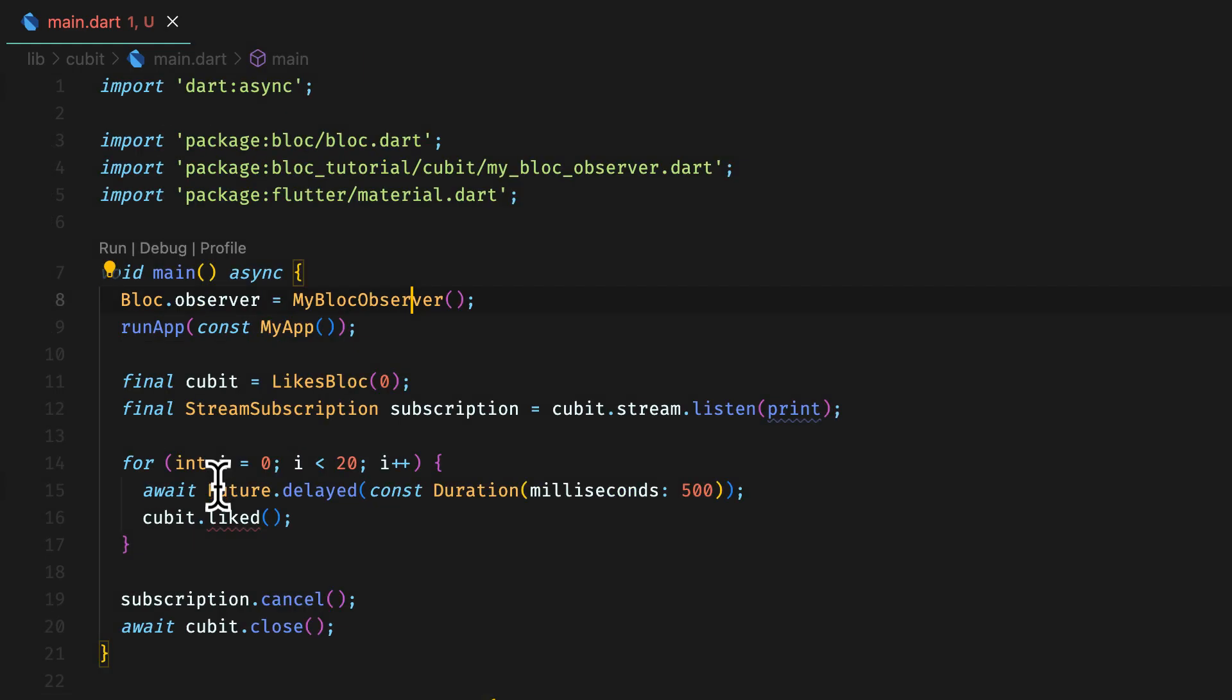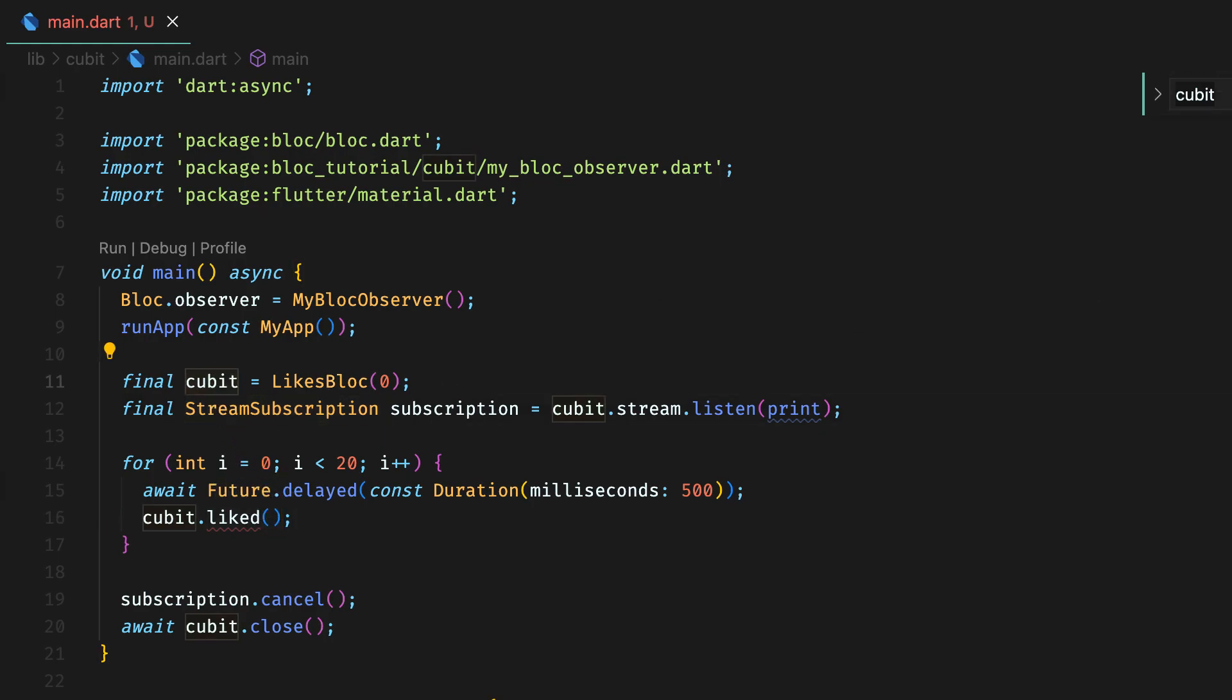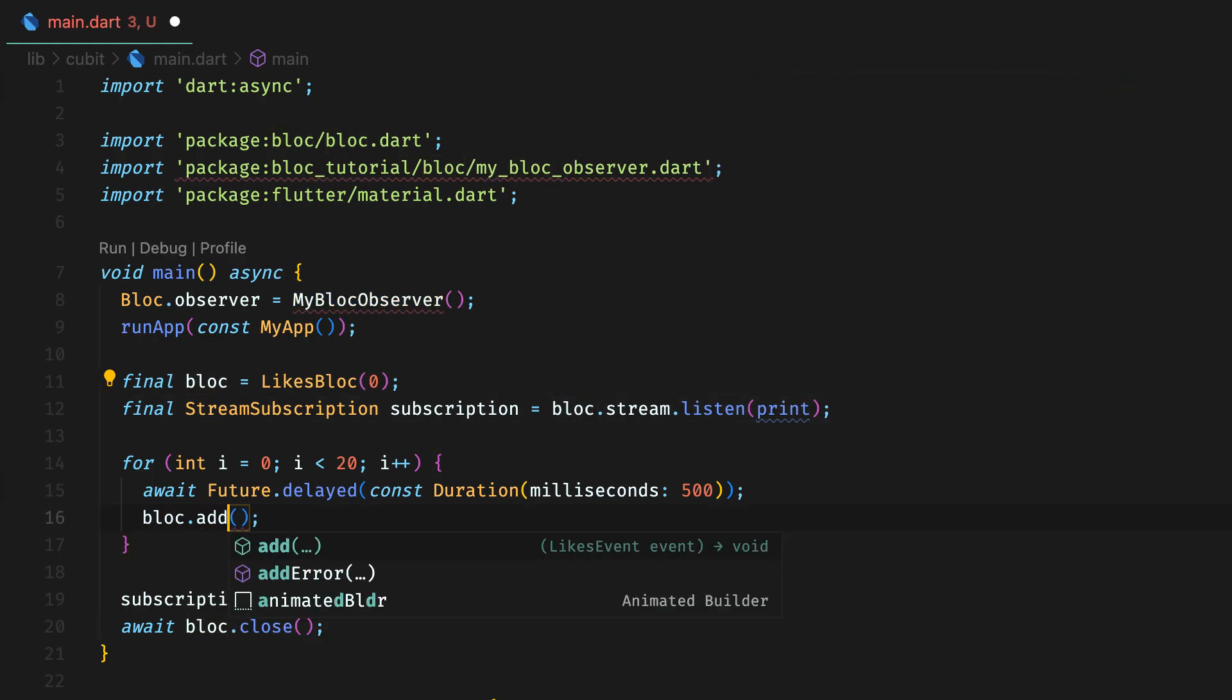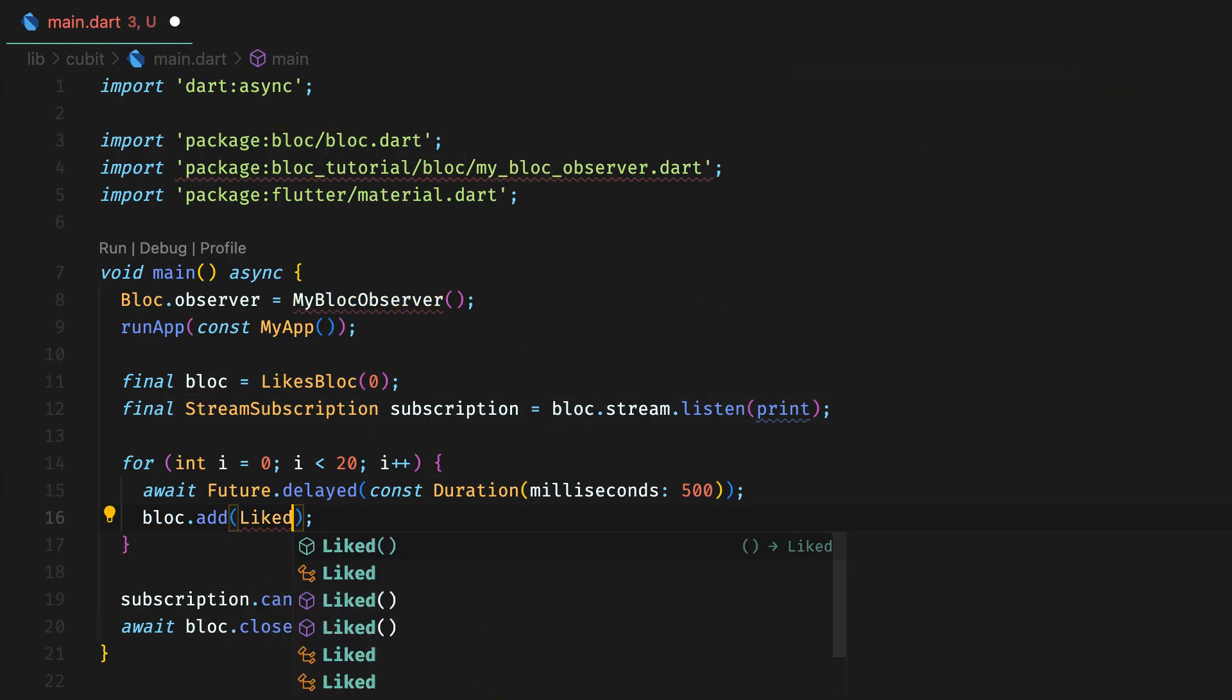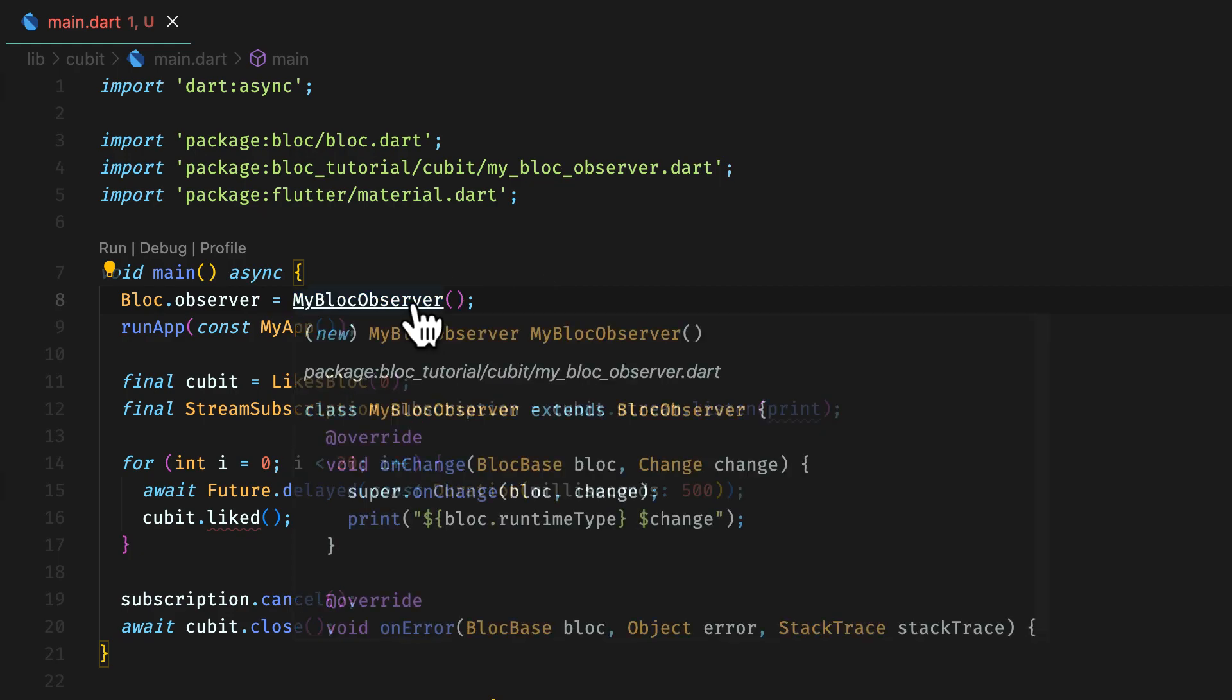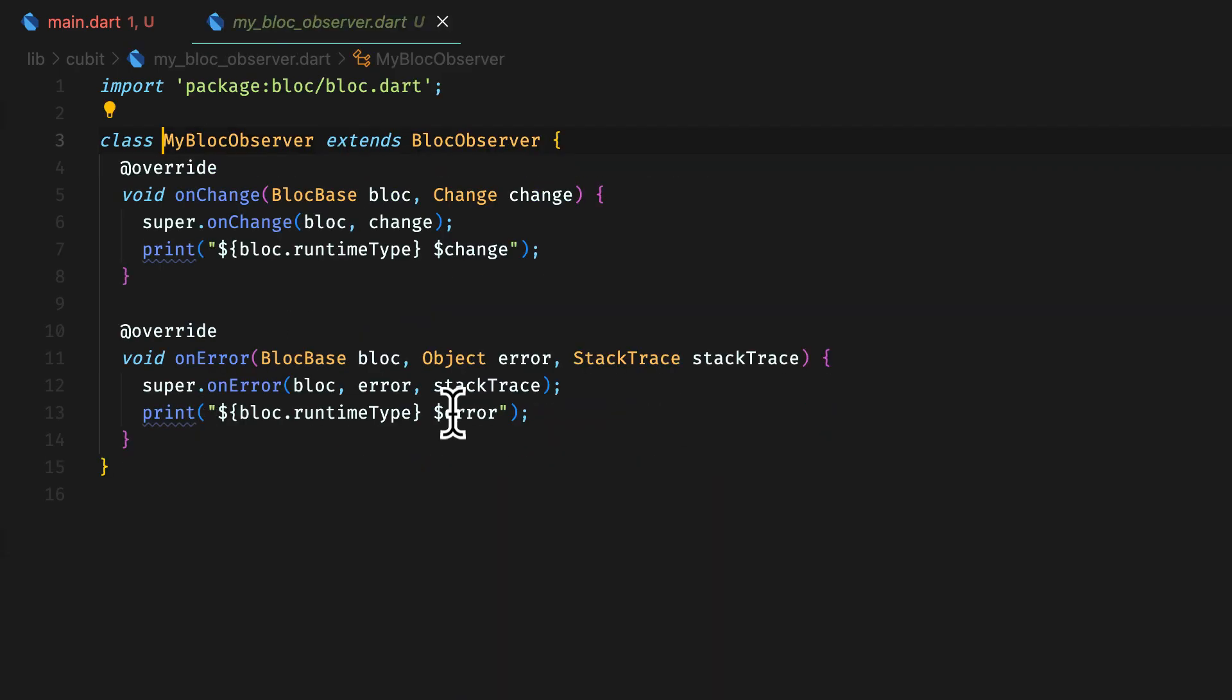Now, in the main file, we called light function for qubits, but for block, we have to add events to the block. So we add light event and everything remains the same for basic usage or if dealing with streams. Usage of block observer remains the same. When you are using block, you can also use on transition.